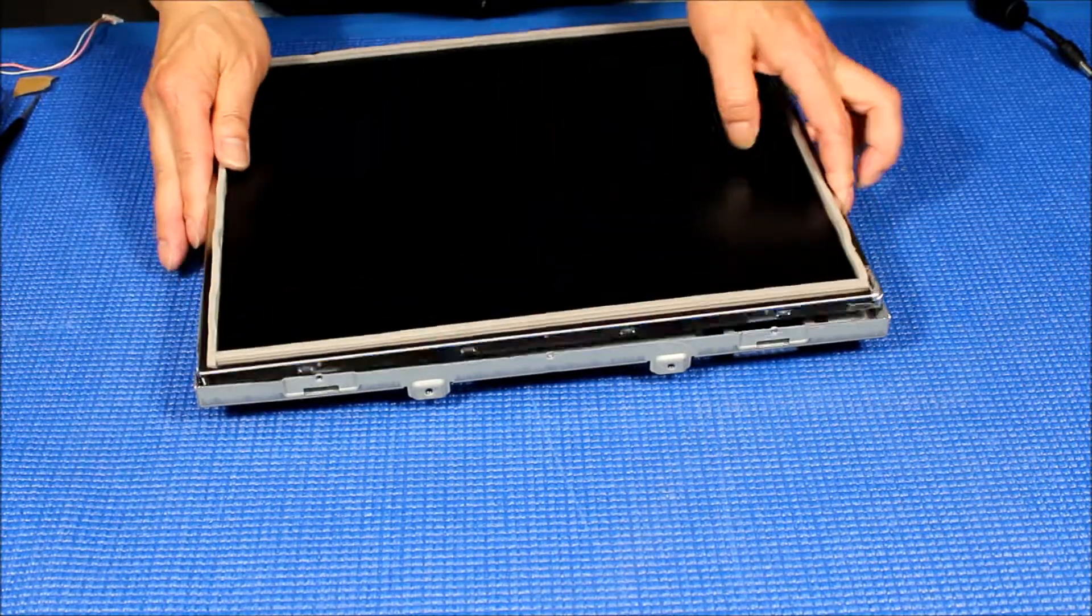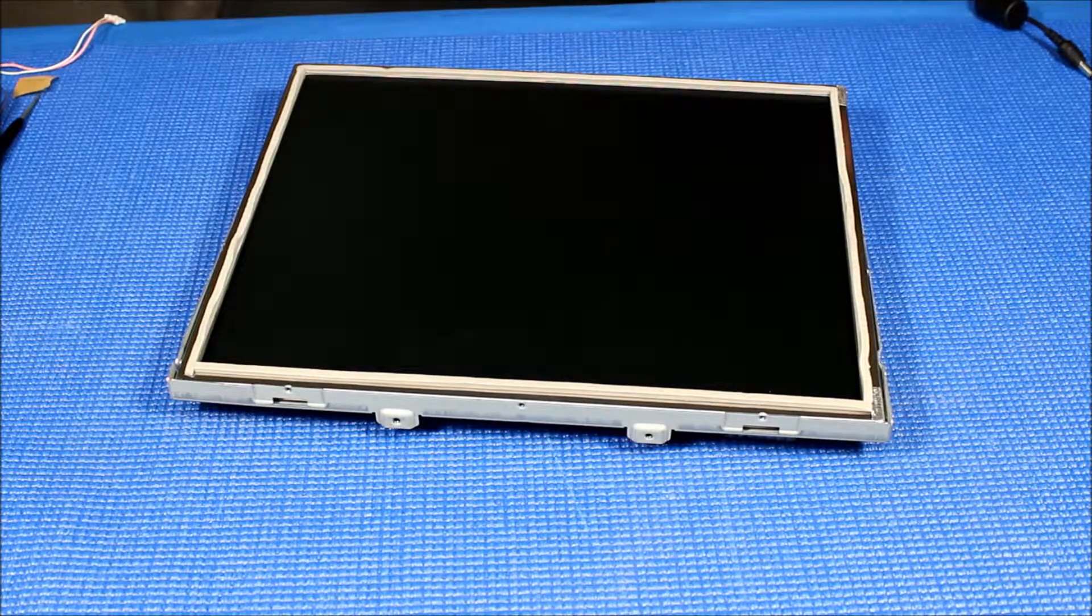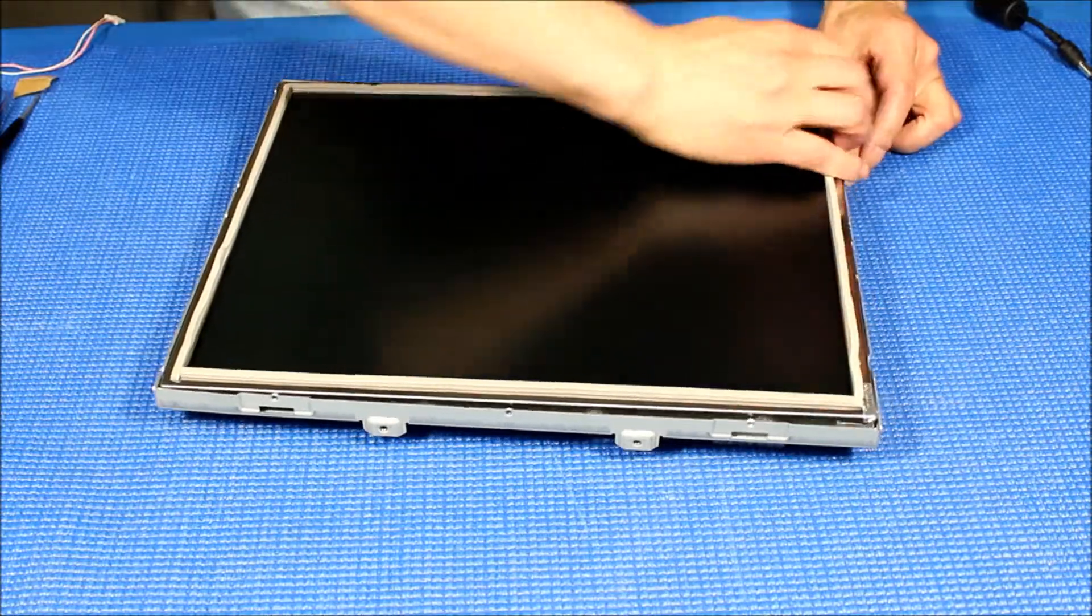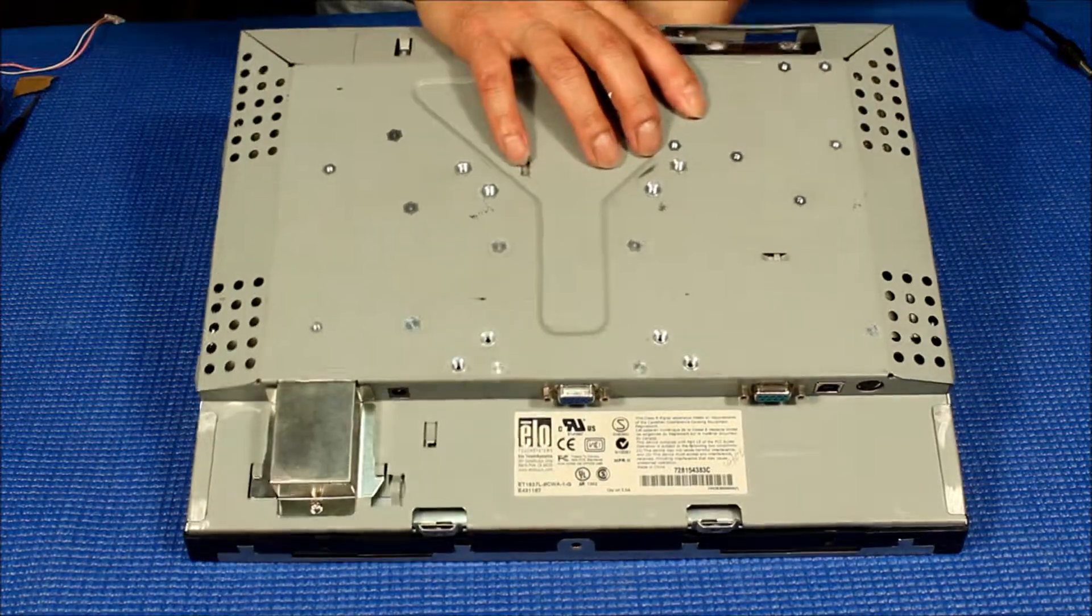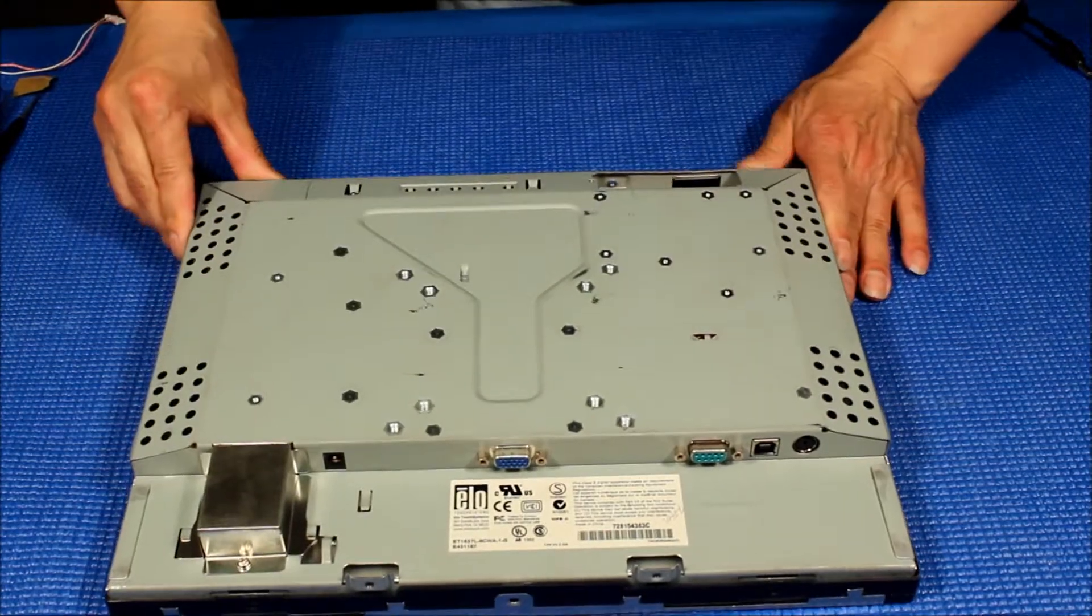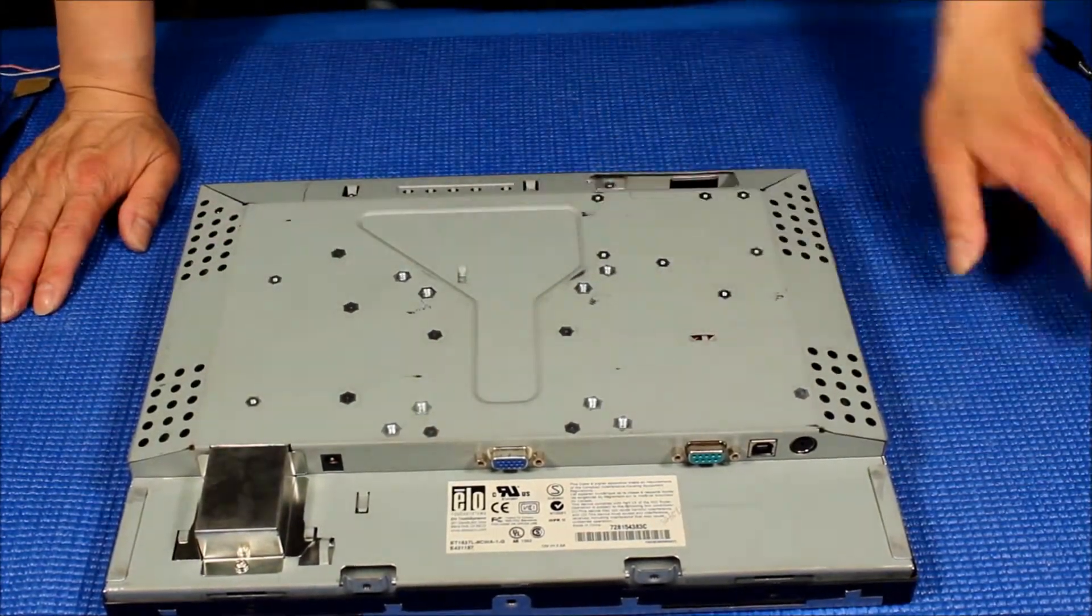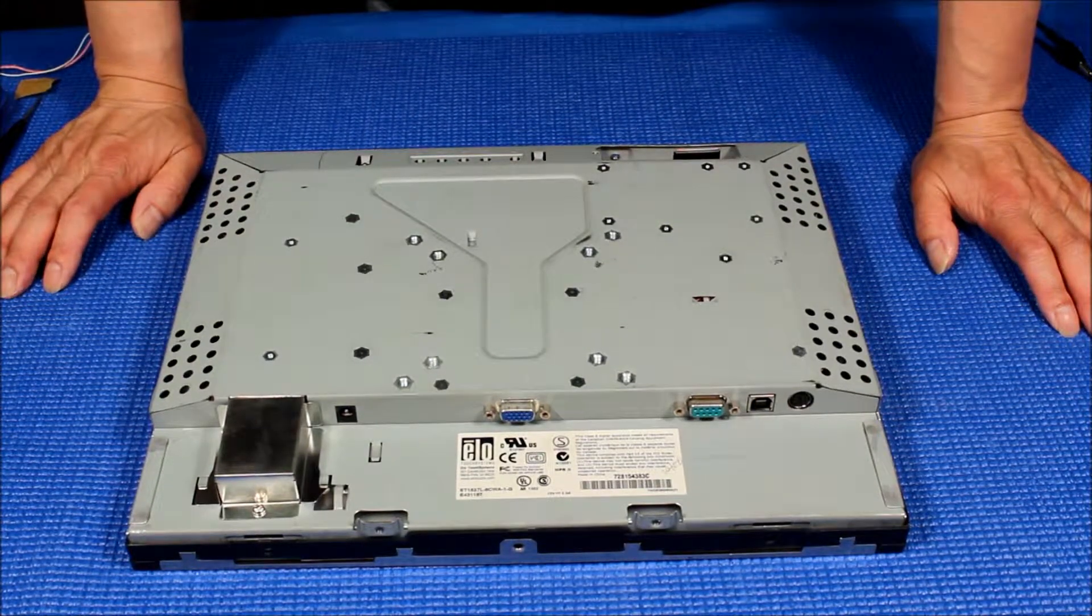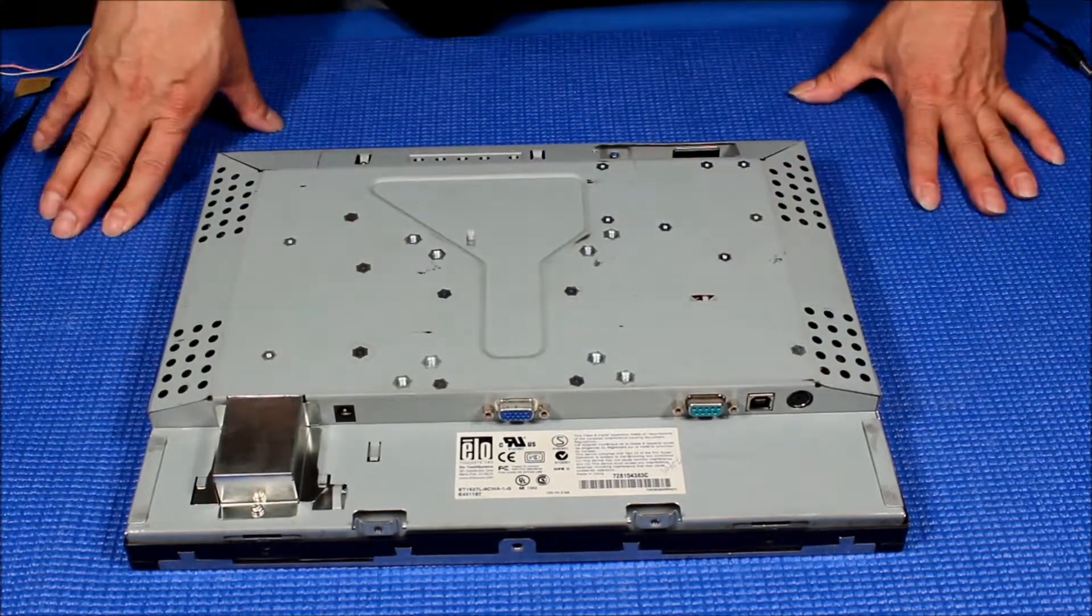Alright, so connect it and then we just put it back to the touchscreen. And then that's it. So this is how you can upgrade from CCFL to the UB 54 series. Again, this model ET 1537L, and after you upgrade the LED will last a long long time. Thank you for watching.